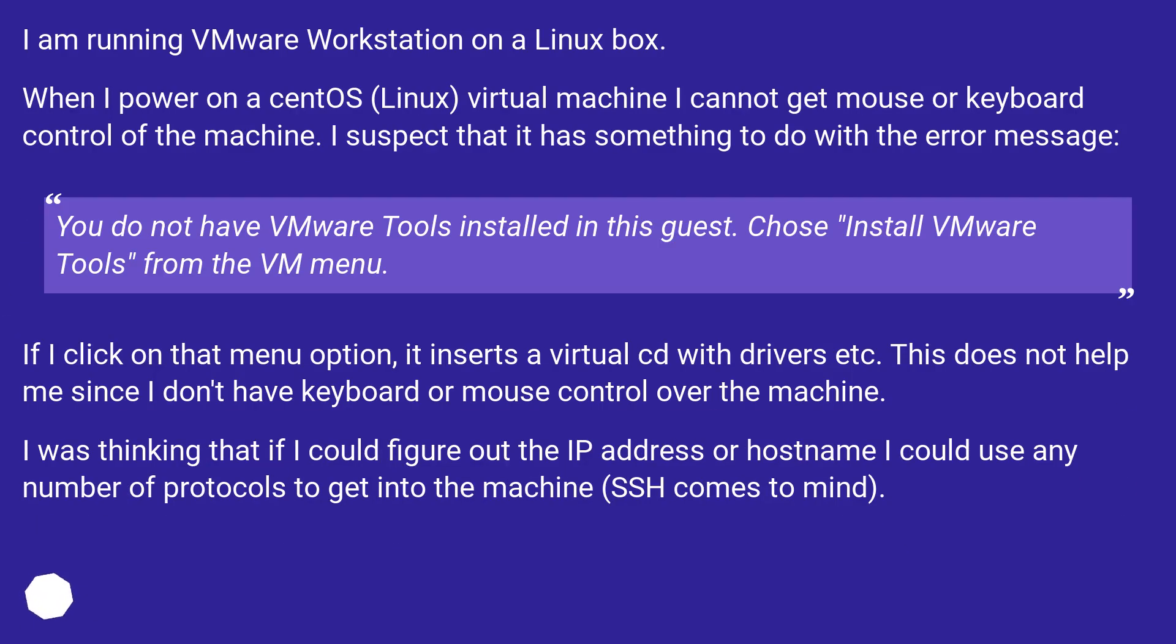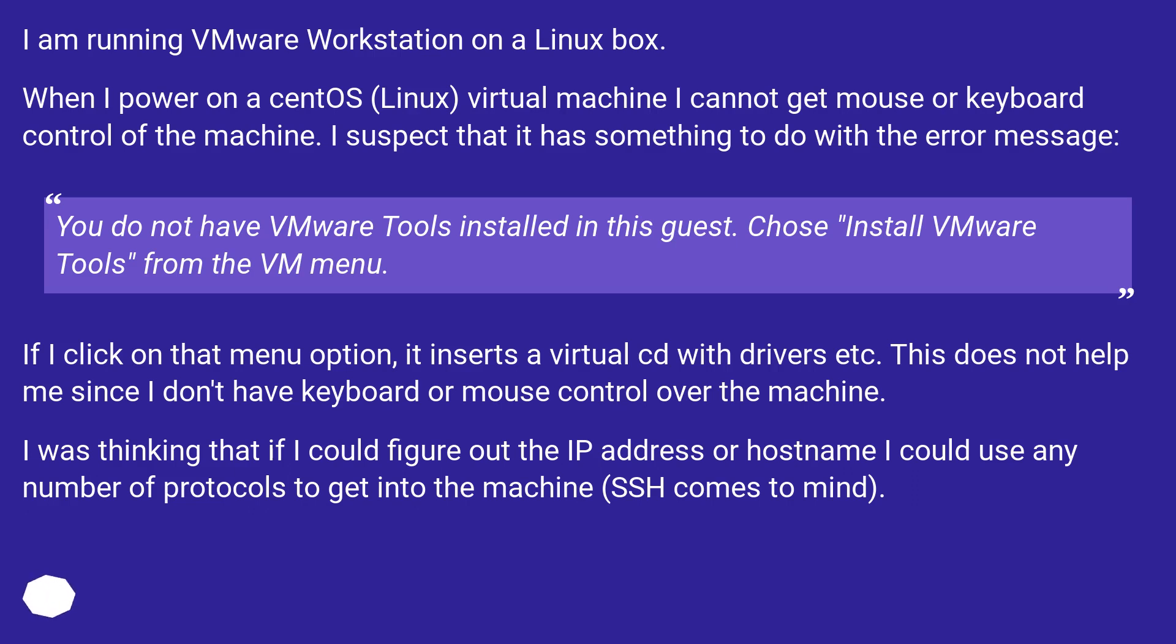I am running VMware Workstation on a Linux box. When I power on a CentOS Linux virtual machine, I cannot get mouse or keyboard control of the machine. I suspect that it has something to do with the error message: You do not have VMware tools installed in this guest. Choose Install VMware Tools from the VM menu.